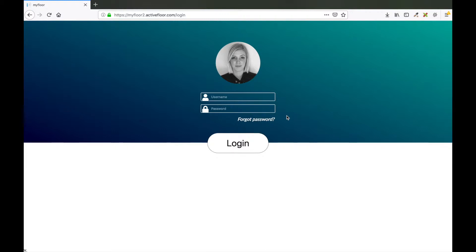Hello and welcome to ActiveFlaw online course. My name is Sasha and I will show you how to make a Smack the Fly game. First of all you have to log in on MyFlaw.